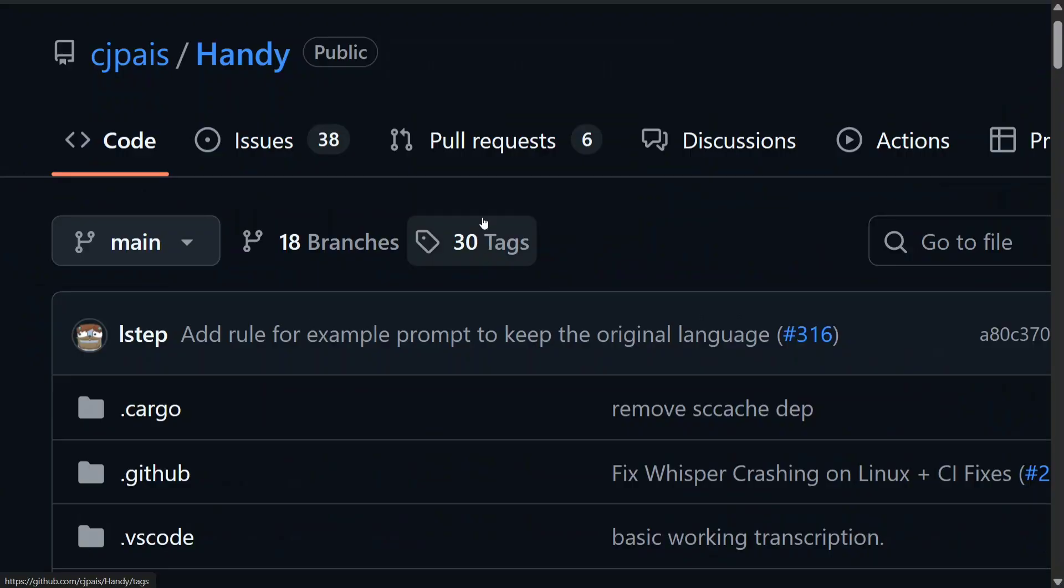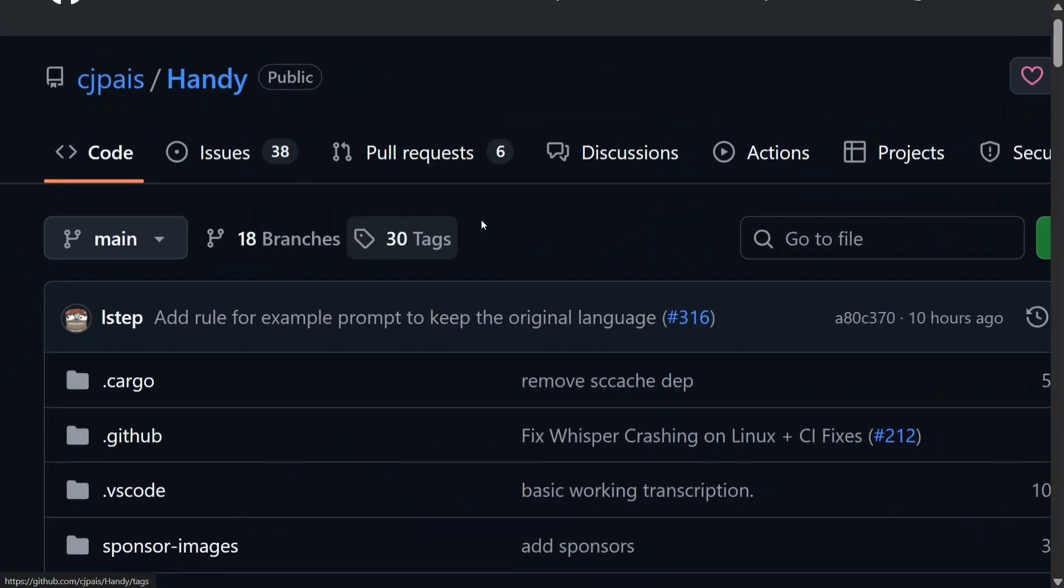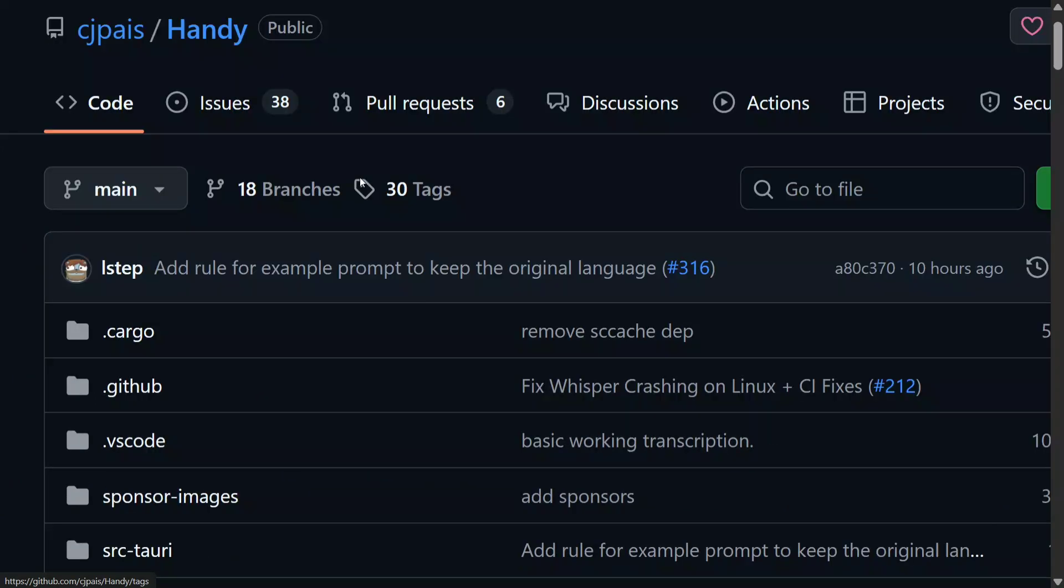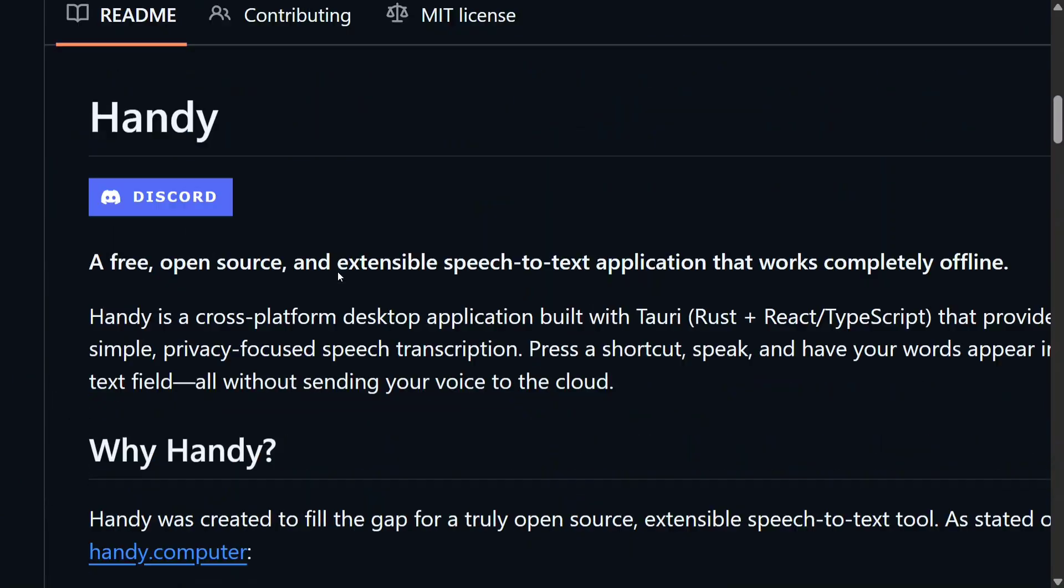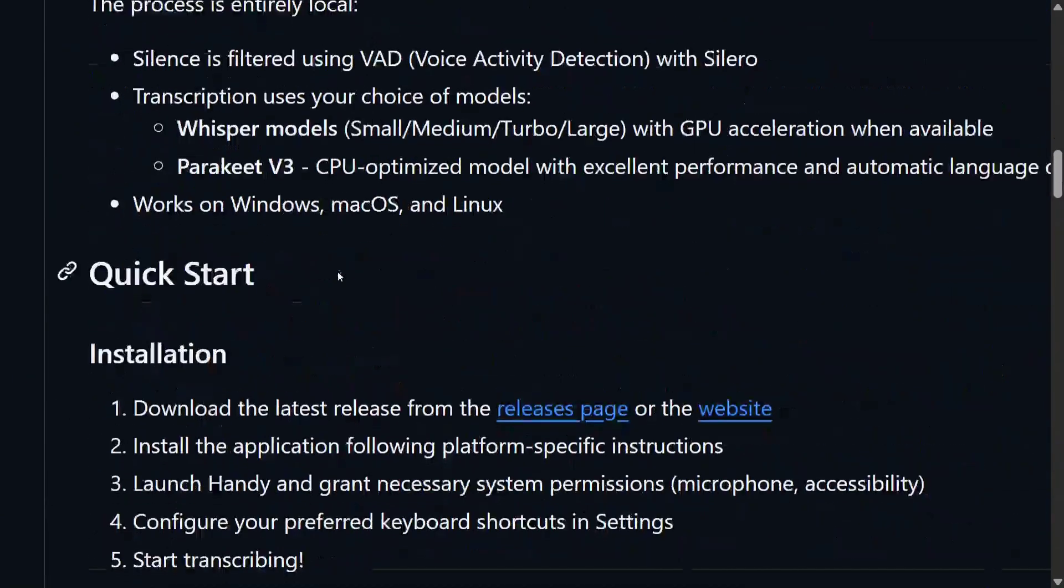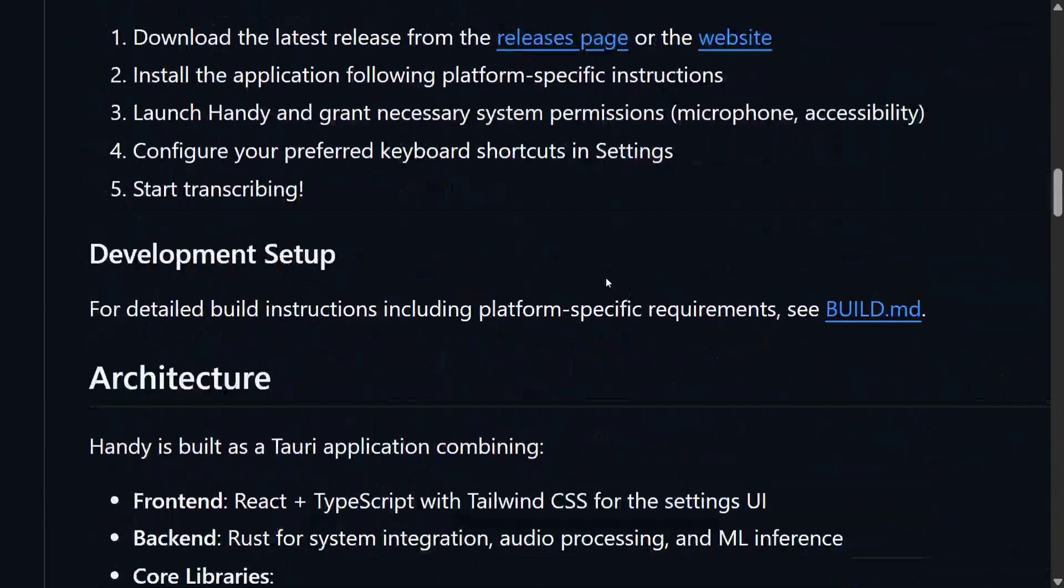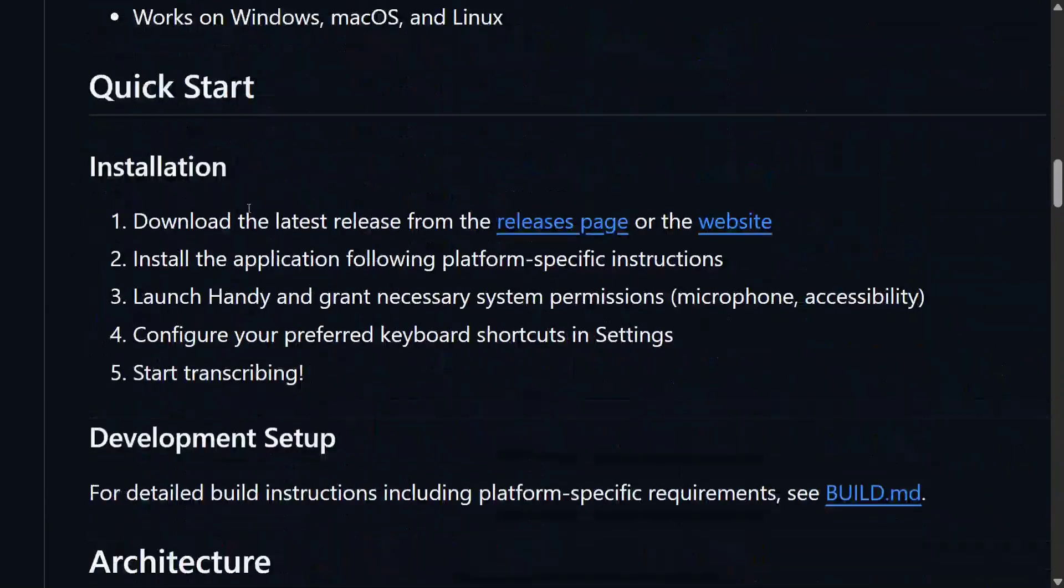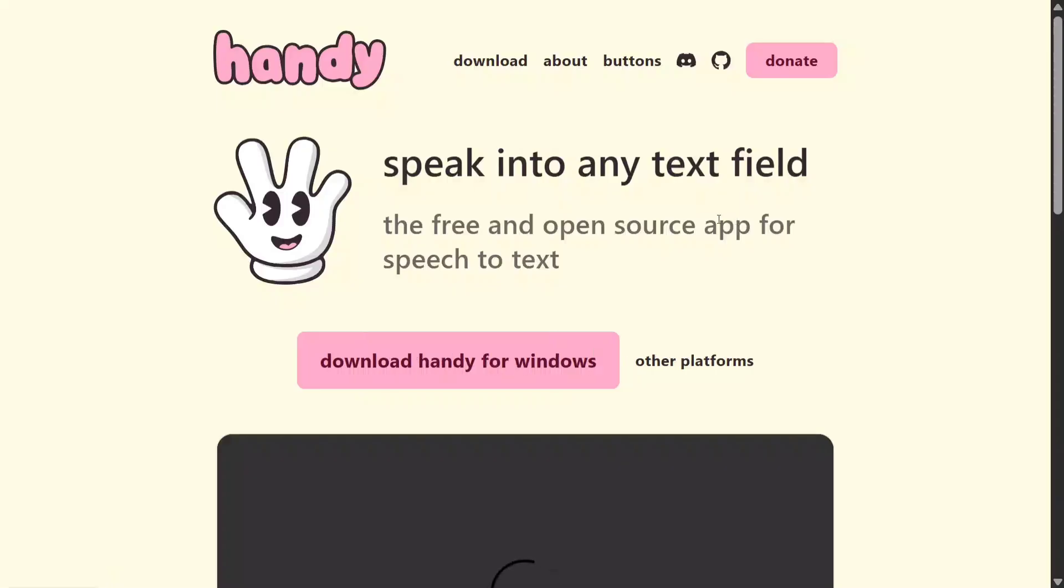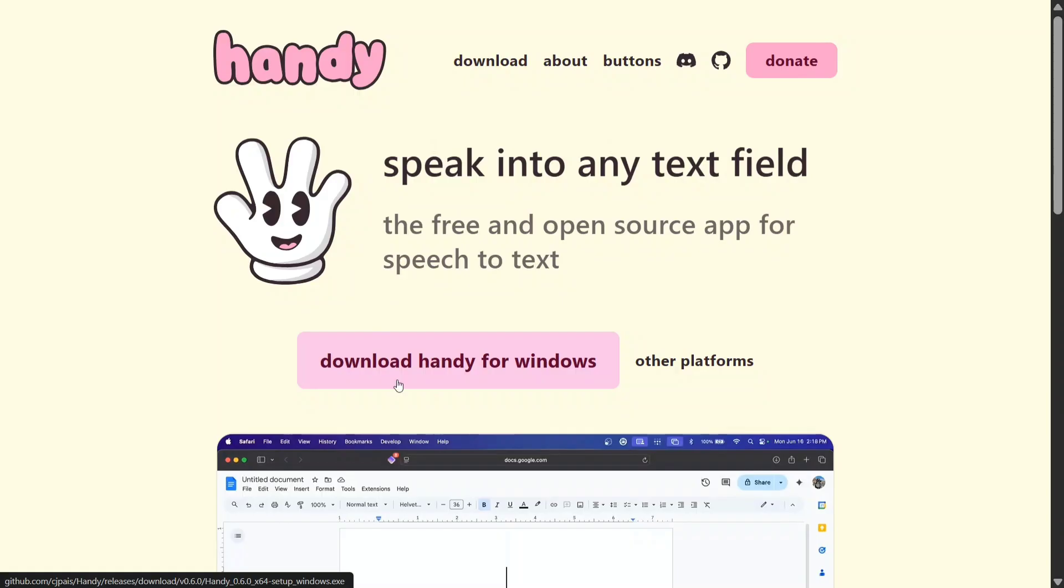Let me show you a demonstration of how it works. First of all, to get Handy you need to download it from their GitHub page. As you can see here, download the latest release from the release pages or the website. Once you click here, you can download Handy for free—download Handy for Windows. For other platforms, I have already downloaded Handy for Windows and installed it. It's just an exe file.